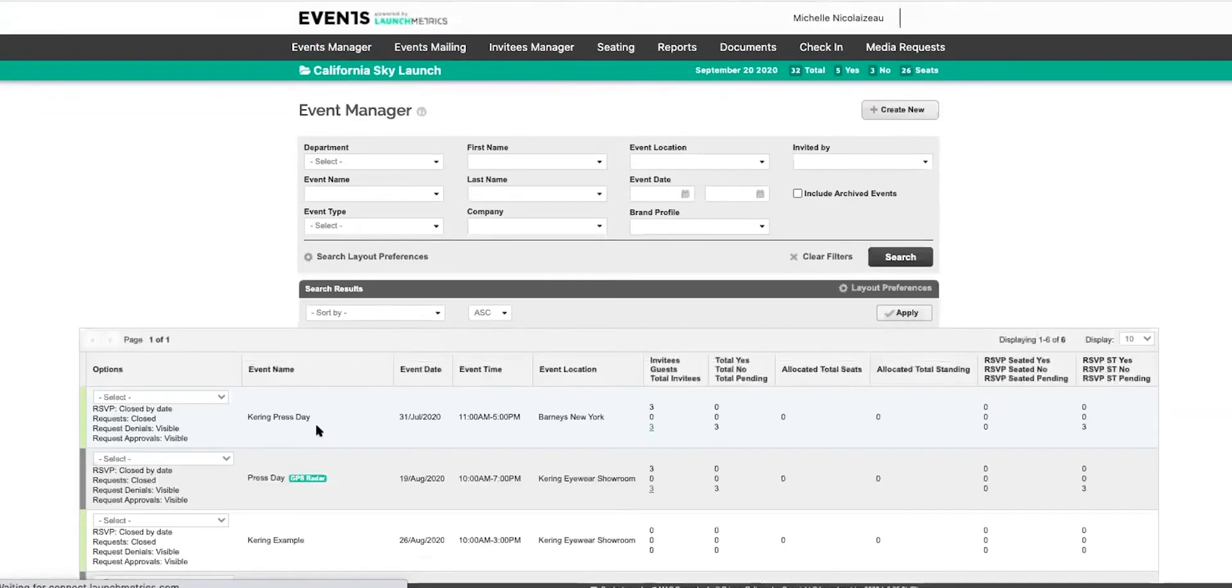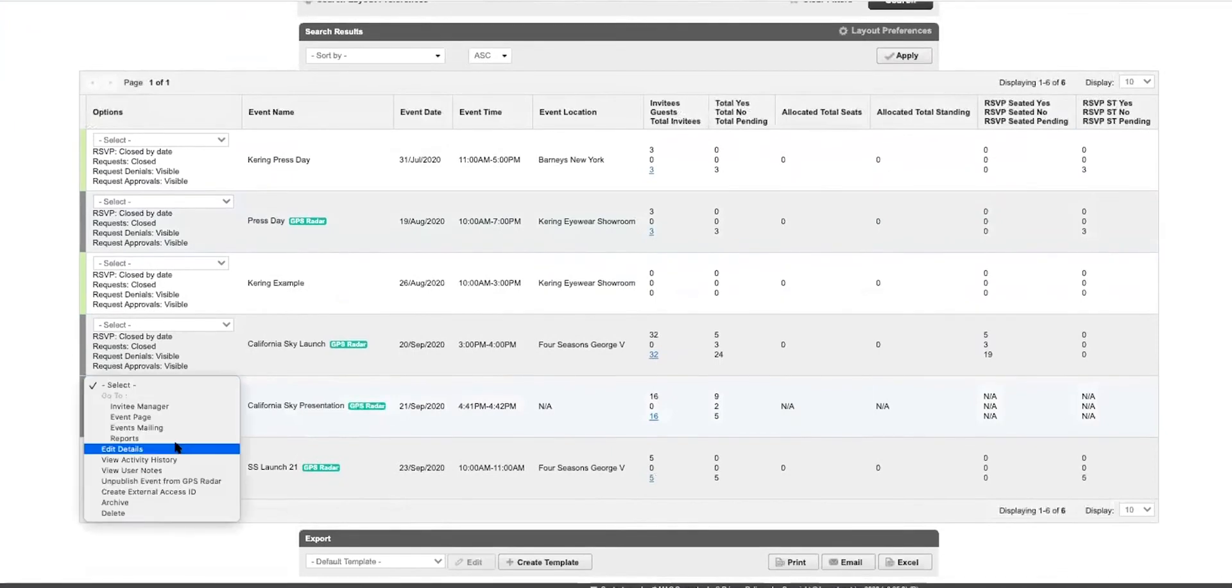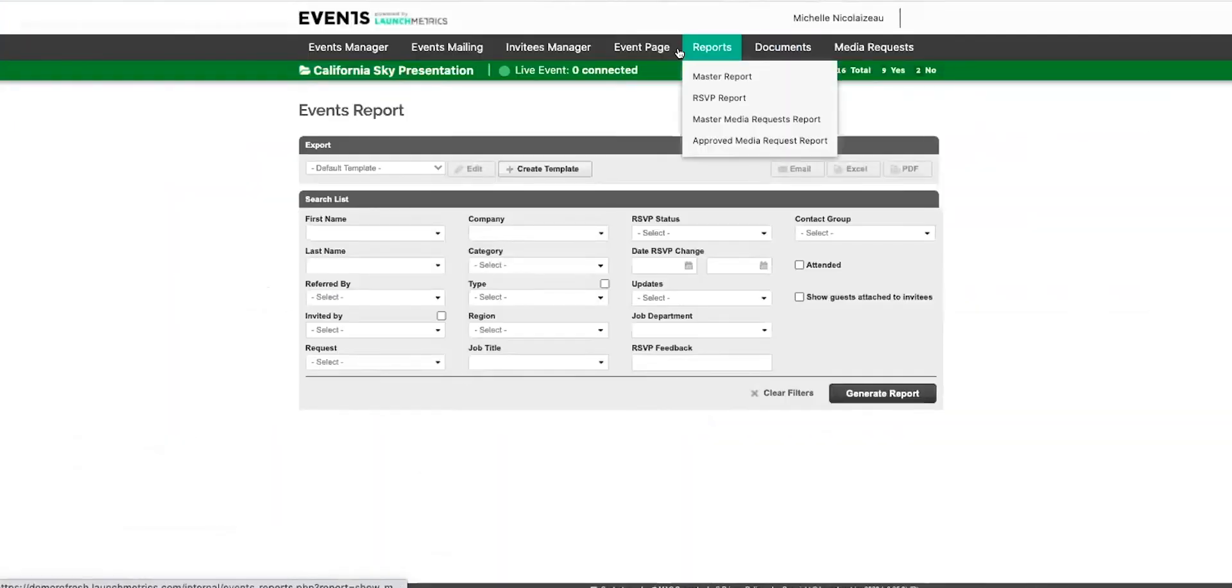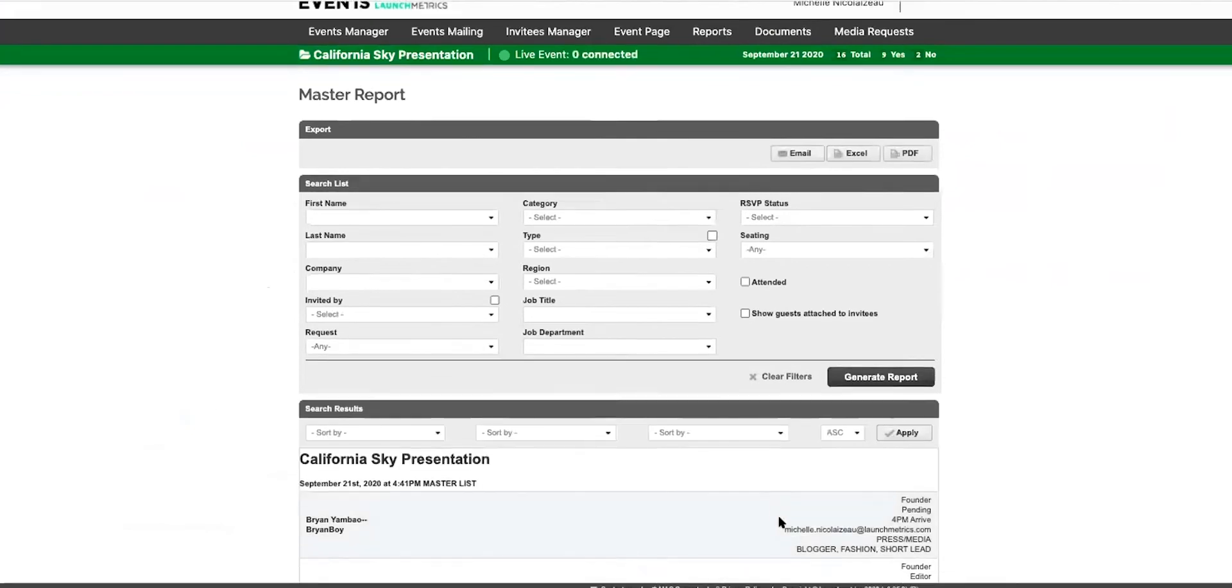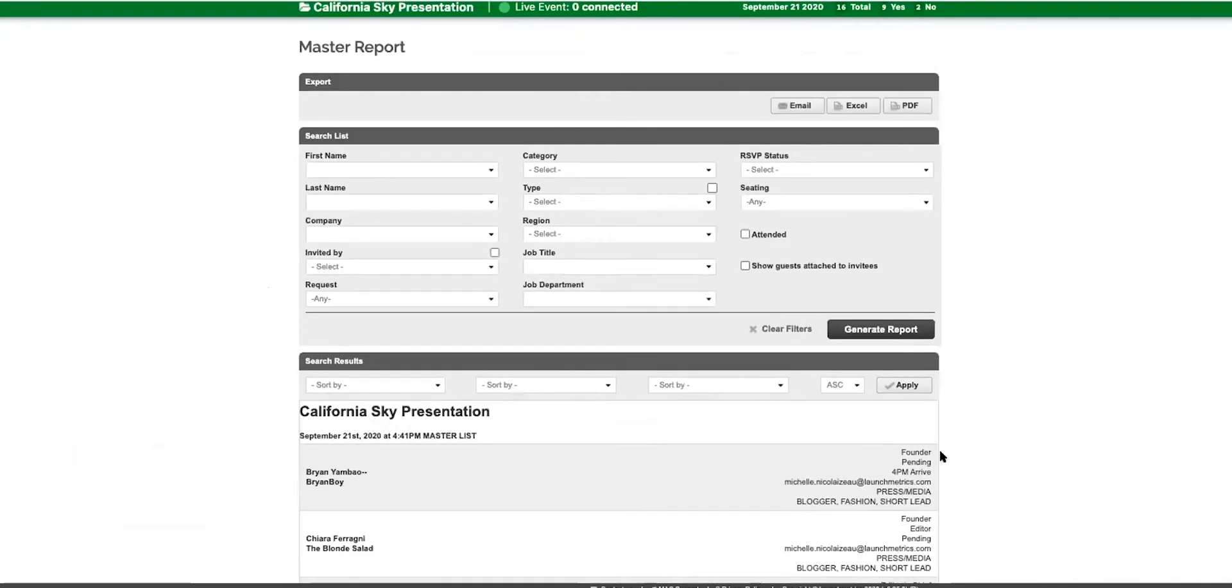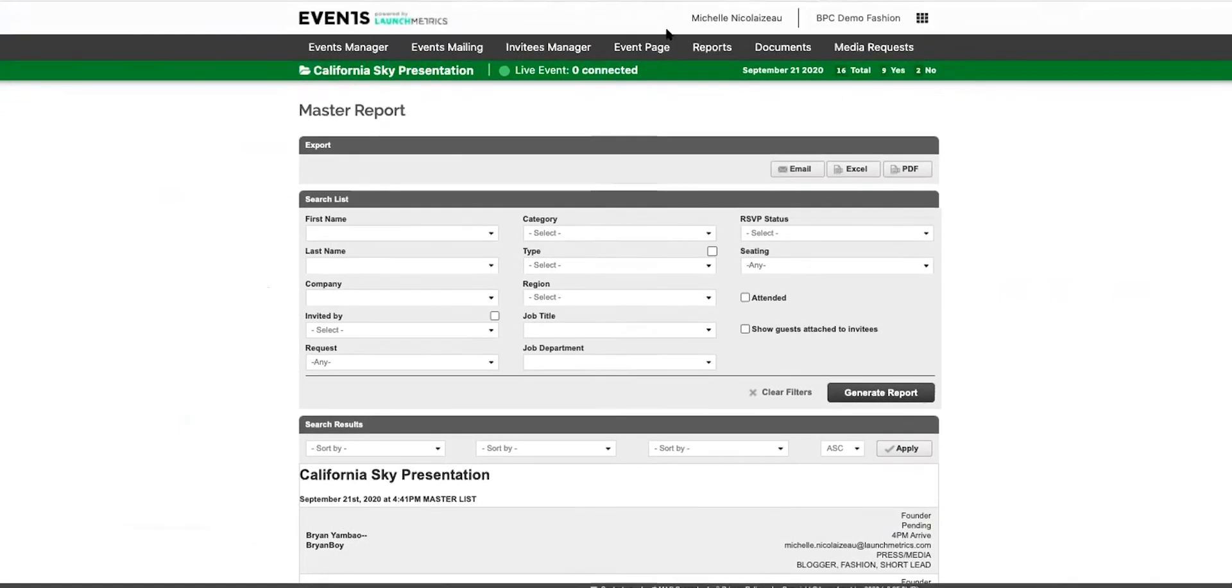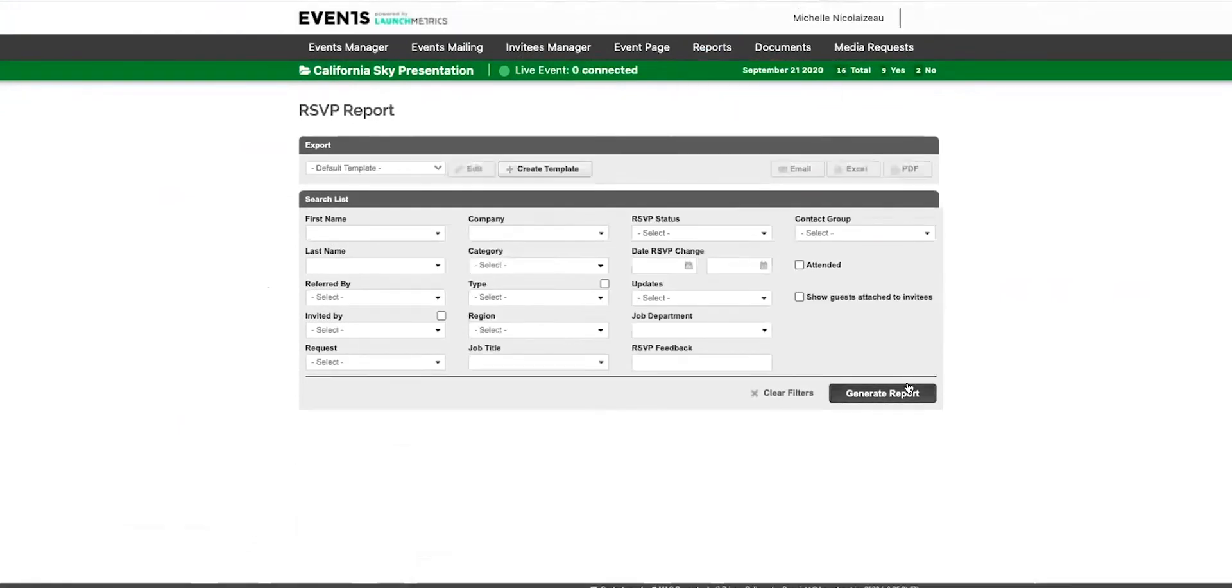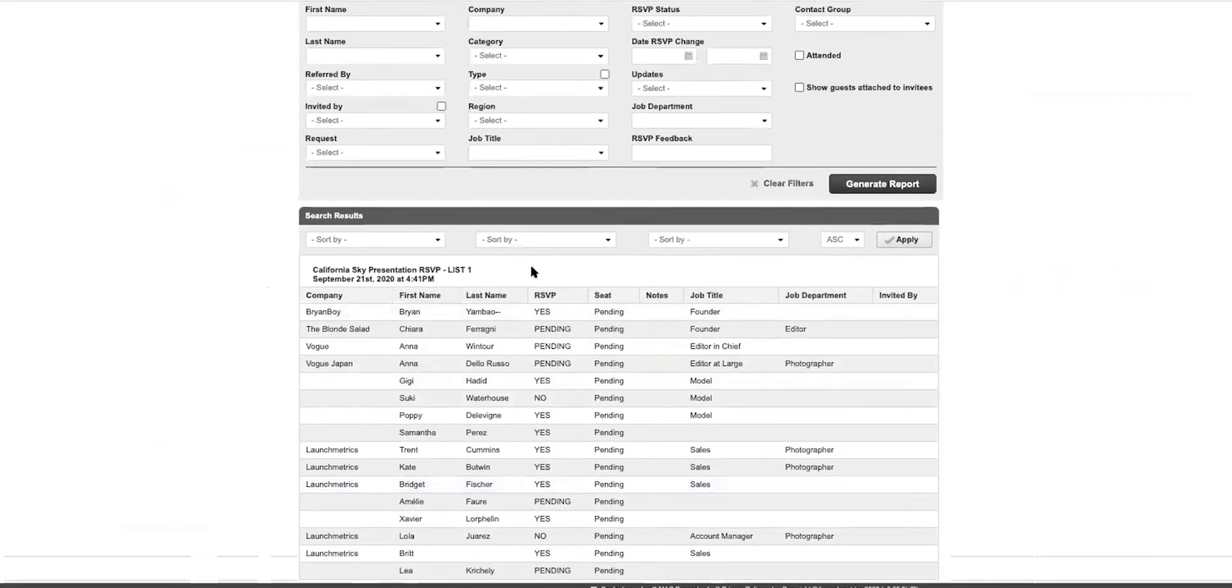Now you also have these reports for a digital event as well. You have your master report, similar with your guests as well as their status and what category if they're press, media, blogger, fashion, short lead, long lead, as well as RSVP reports with real-time status.